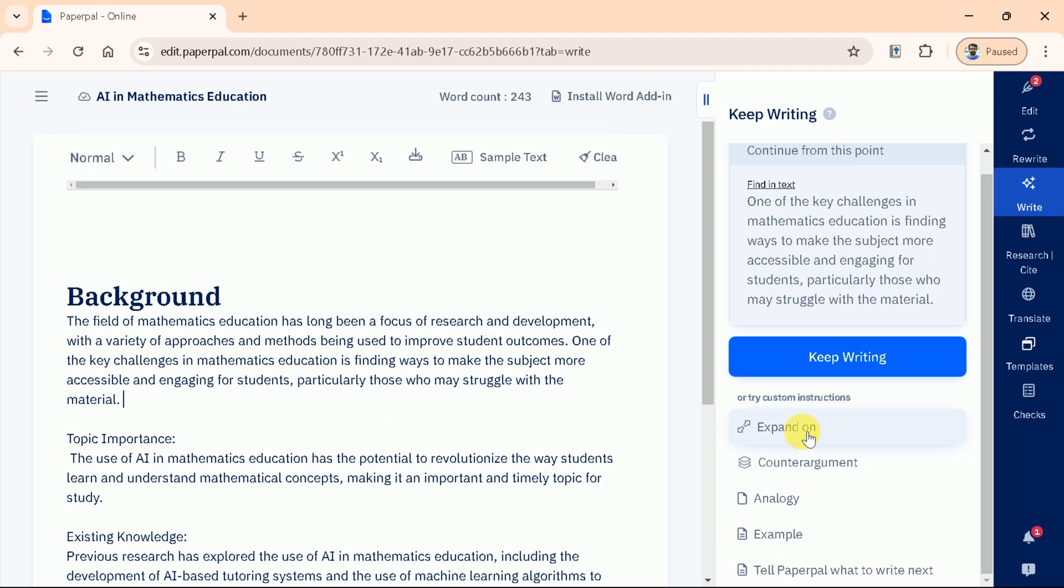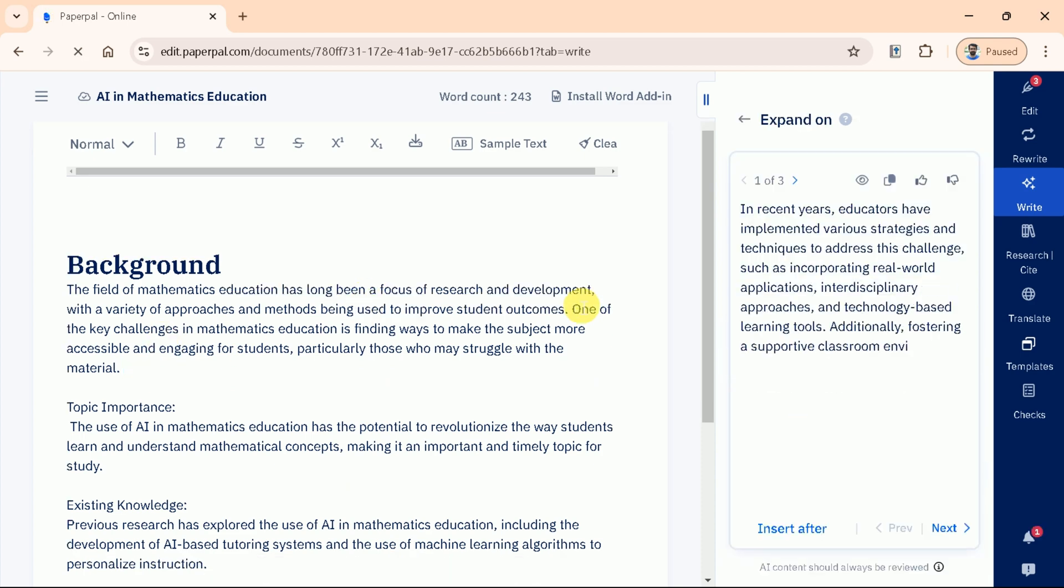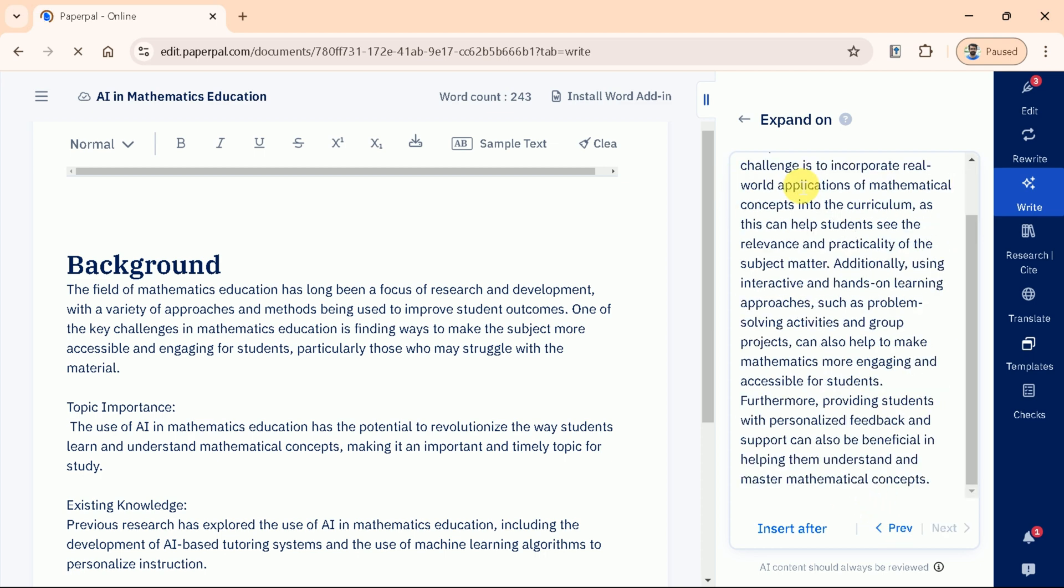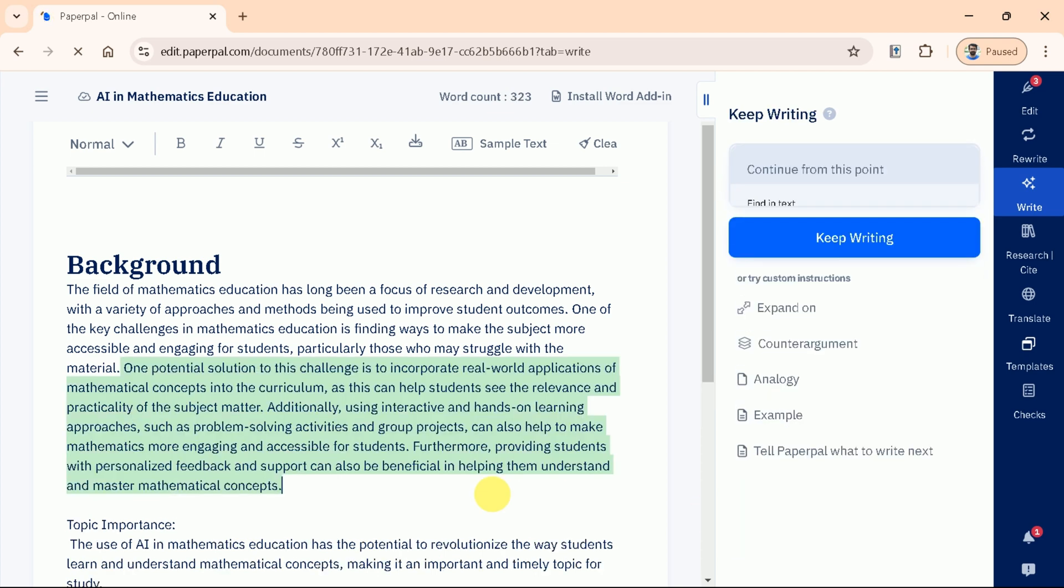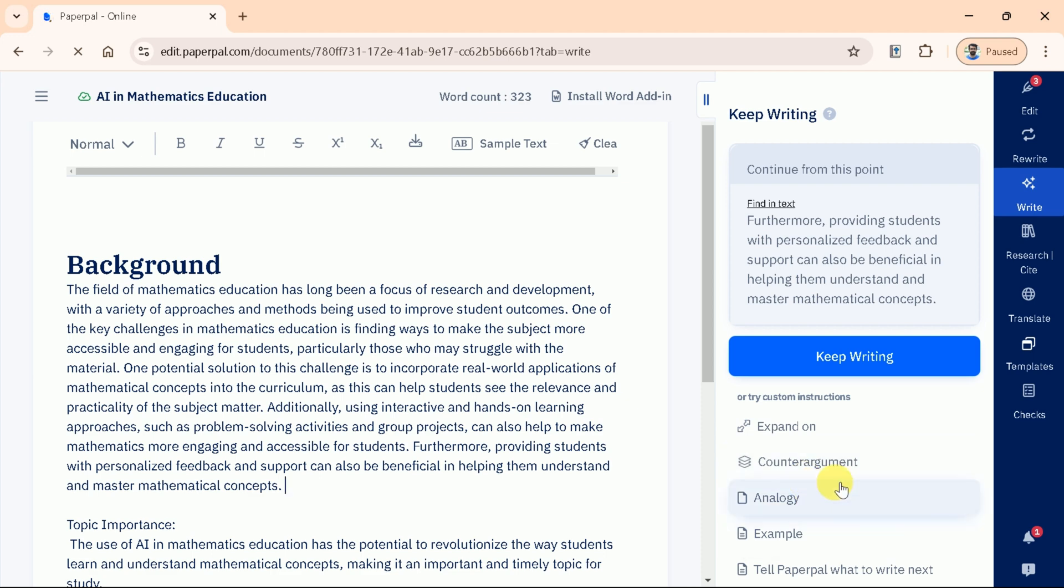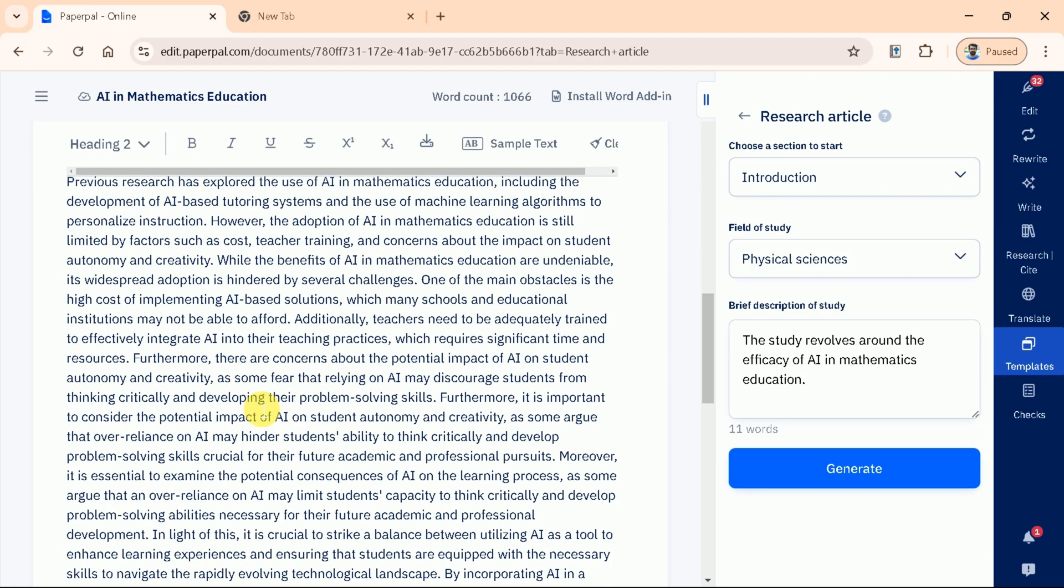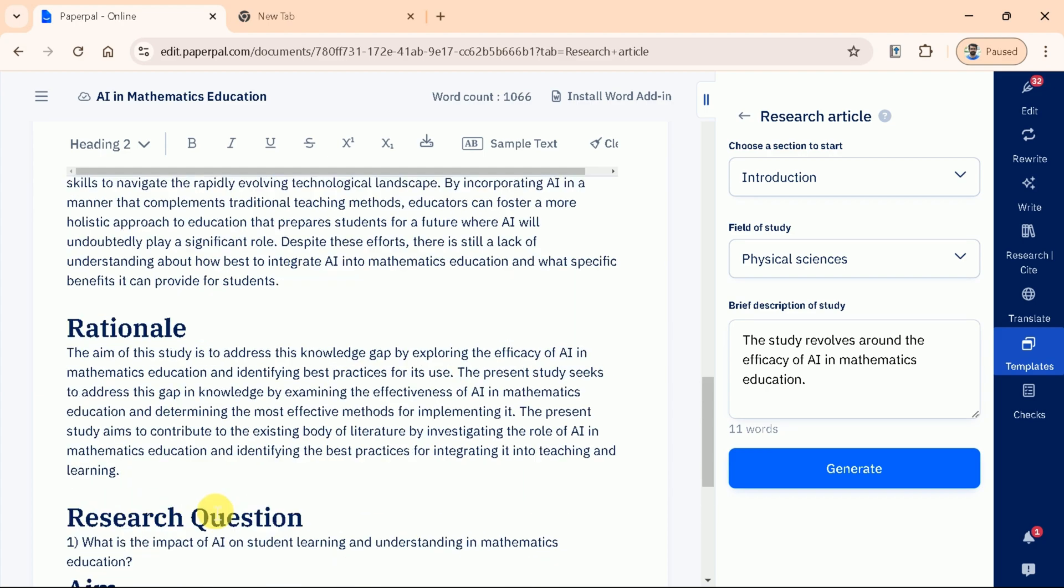Similarly, let's expand the text this time and here you can see we have the expanded version of the text. Again, we have got three alternative text which can be checked and make part of our writing. Similarly, if you want to add examples or present different viewpoints, PaperPal's AI can assist in crafting well-rounded arguments, ensuring your introduction is comprehensive and persuasive. With these tools, PaperPal not only provides a structured starting point but also offers dynamic support to fully develop your academic paper with ease and precision. In this way, let us complete our manuscript and here is the final version.